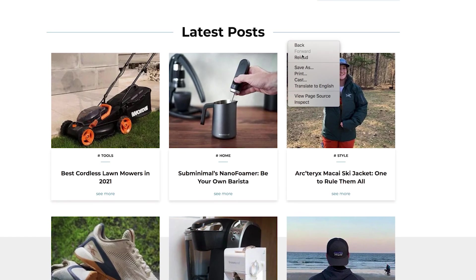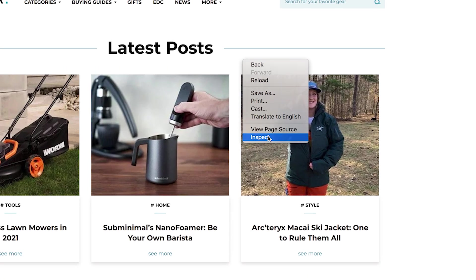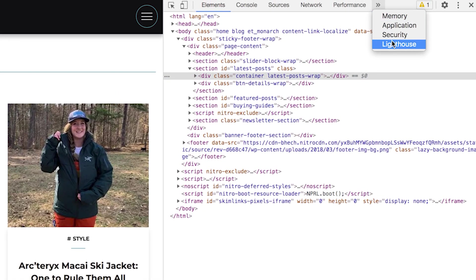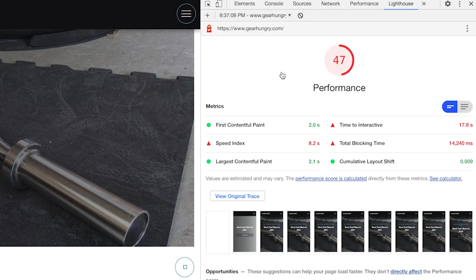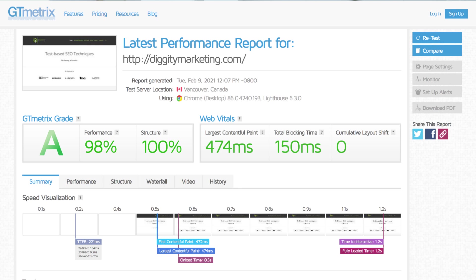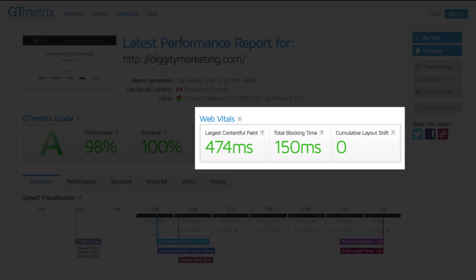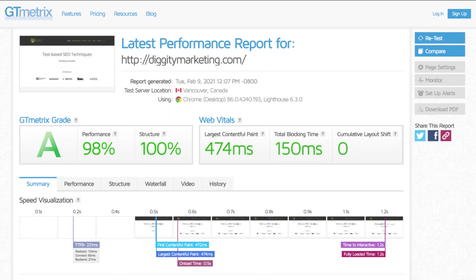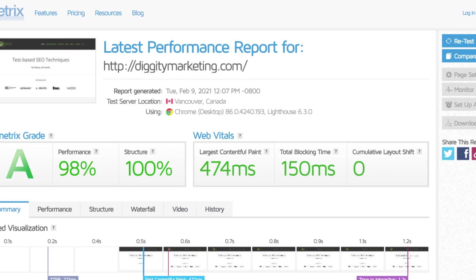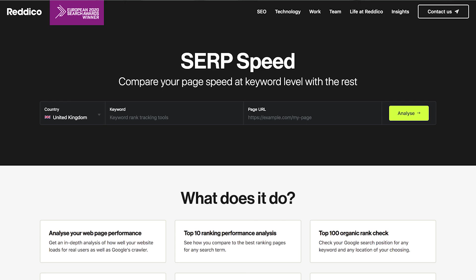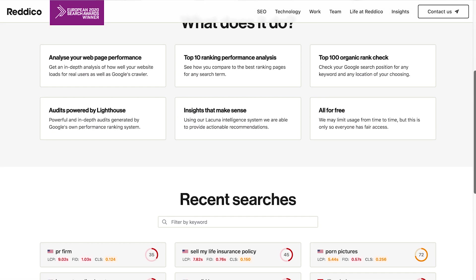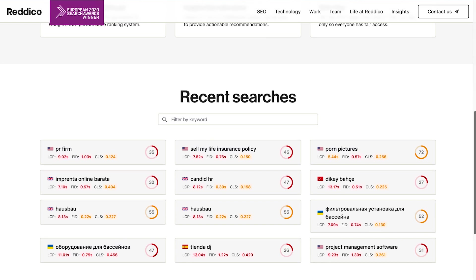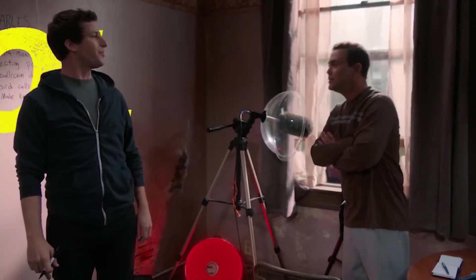Open up your webpage and right-click Inspect, or Ctrl+Shift+I. Then find the Lighthouse tab in the menus. Make sure performance and mobile are selected, then generate the report. GTmetrix can also spit out some Core Web Vitals numbers — just bear in mind the free GTmetrix will only give you desktop Core Web Vitals scores. There's also a pretty sweet tool by Retico that compares your website's Core Web Vitals and speed statistics against others in your niche for a given keyword.